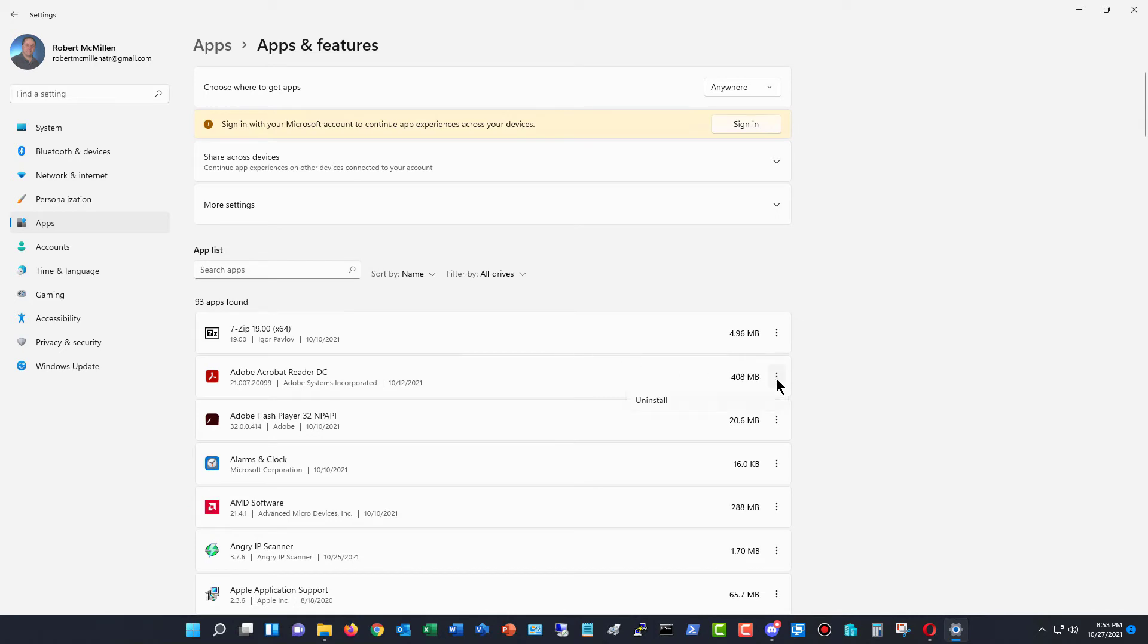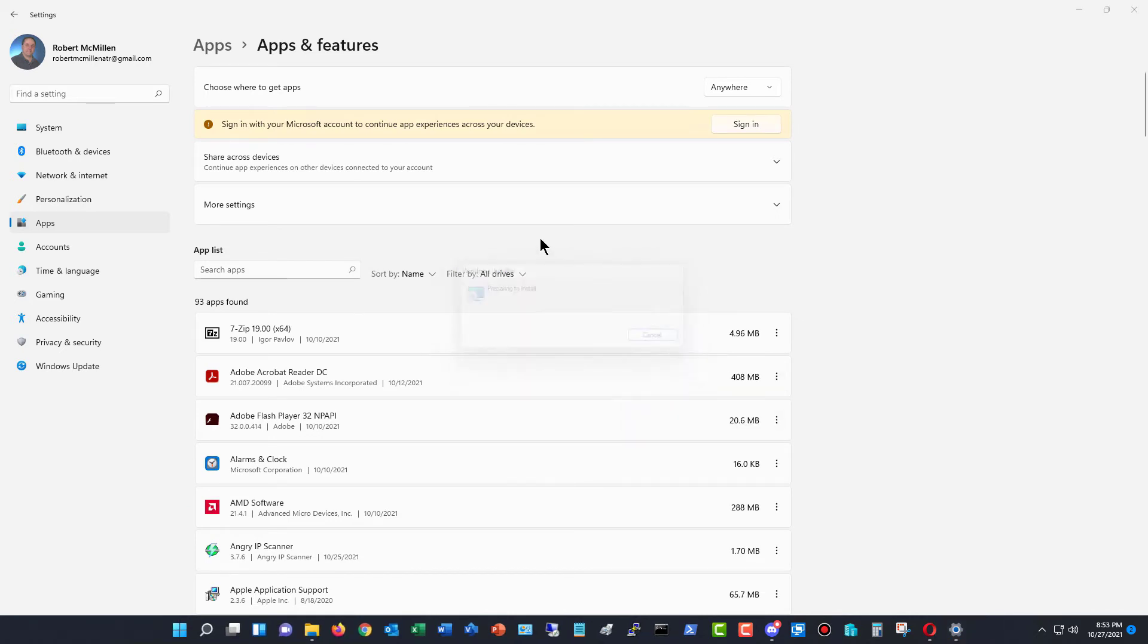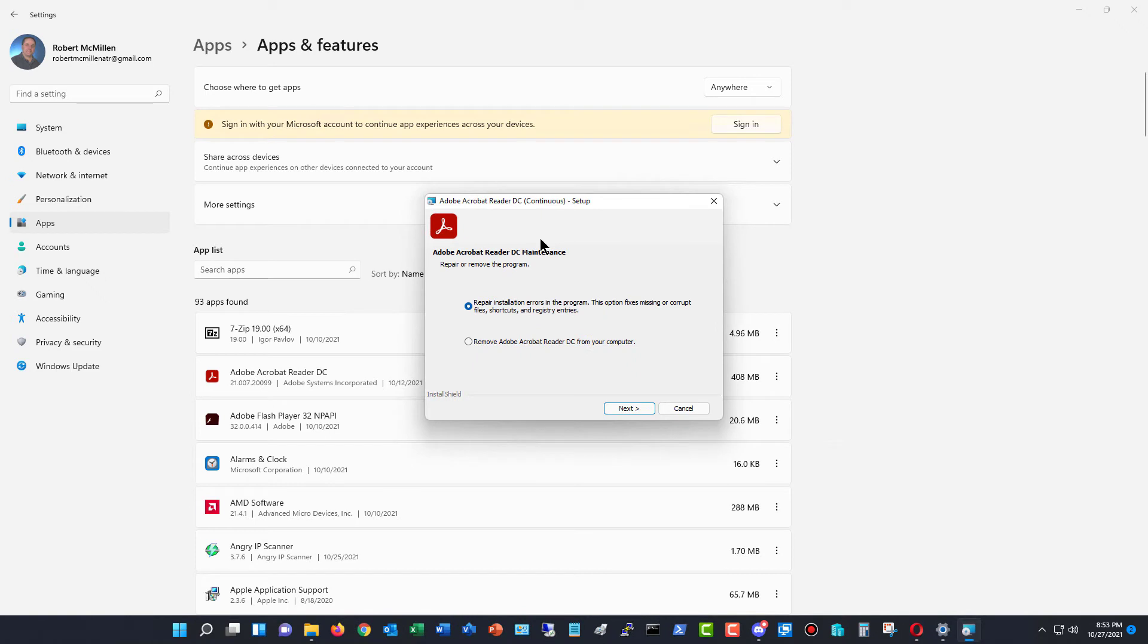And some of these apps are going to give you the option, besides just uninstall, they're going to give you the option to modify. So if I click on Modify, here's my option to repair that application.